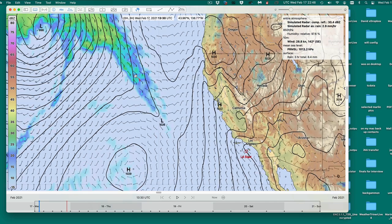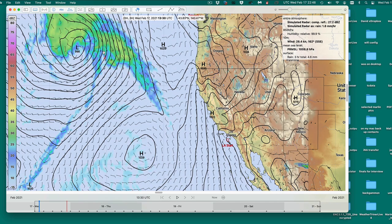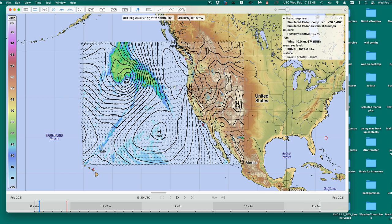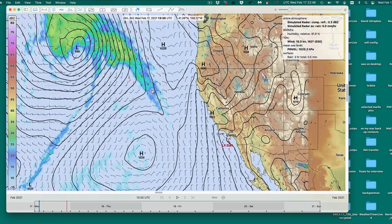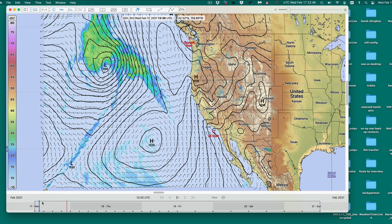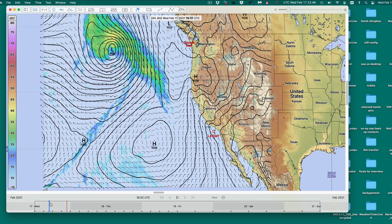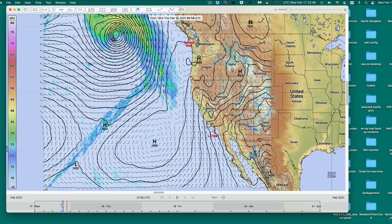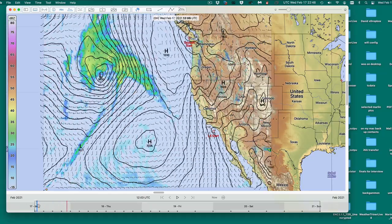This has a standard color bar. I'm not sure this program — LuckGRIB — is matching that standard color bar, but you could force it by redesigning the color bar to match. Anyway, now we're looking at the simulated radar reflectivity.